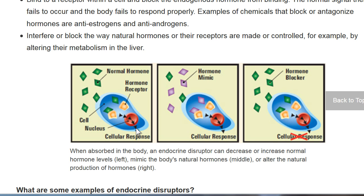Here we have a nice example. You've got a hormone mimic — it could cause the cell to have more response, or it could block the cell from having a normal response.